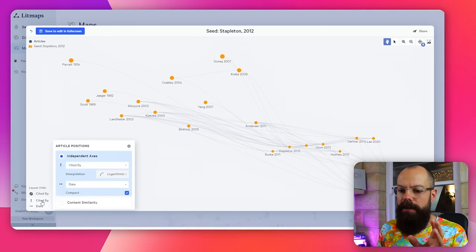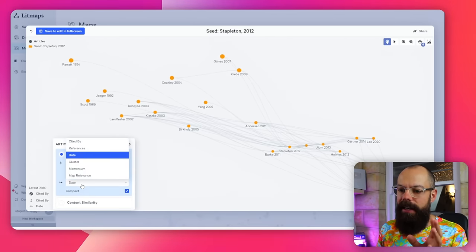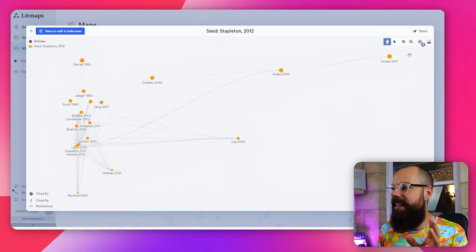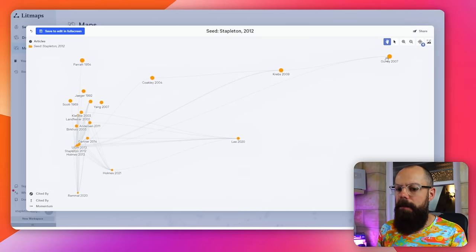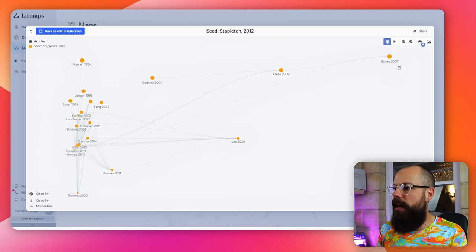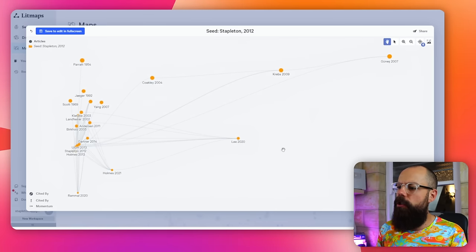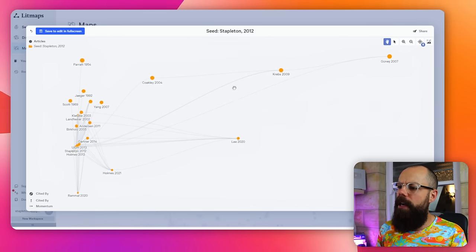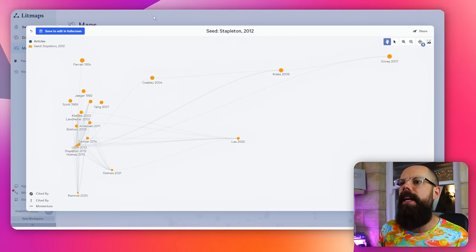So if I want to look by momentum, I can see that these are actually sort of like high momentum articles. So these are ones that are being cited a lot. So these ones should be on my to-read list. Absolutely.